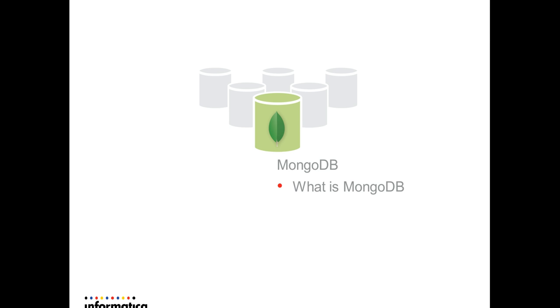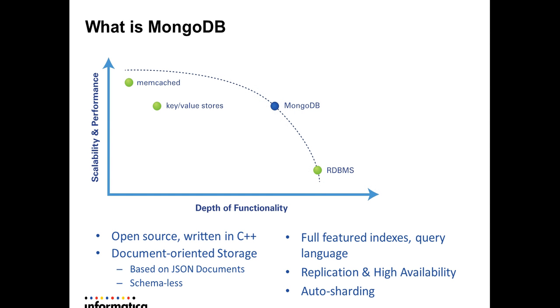Coming back to the question, what MongoDB is? It is an open source database written in C++. It provides the scalability and performance power of NoSQL database, as well as many of the features of traditional relational database.